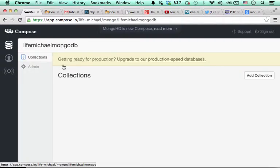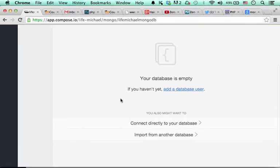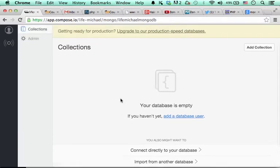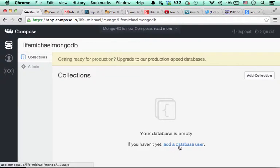For example, if we check LifeMichael MongoDB database, currently it is empty. You can find over here the possibility to add a new database user if you want.